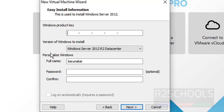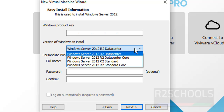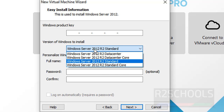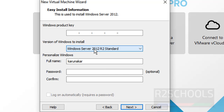If you have a Windows Product Key, then enter it here. Otherwise, you can enter it later. If you don't have a Windows Product Key, you can use the trial version for 180 days. Then select the version of Windows to install. Here I am going with Windows Standard.